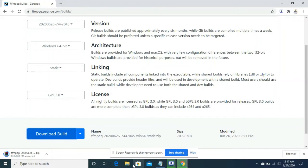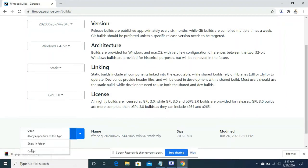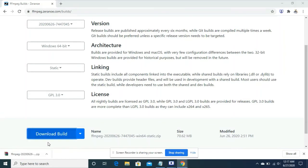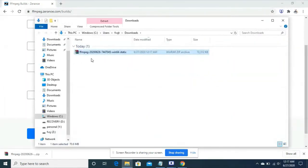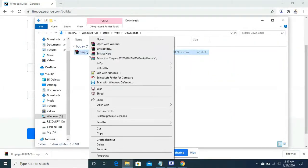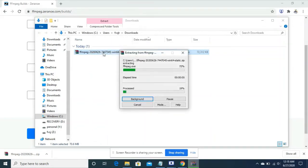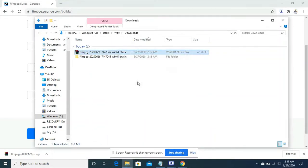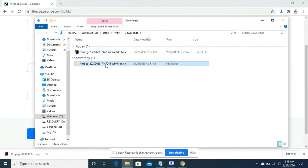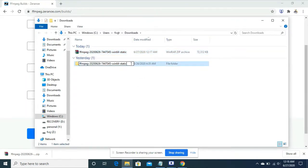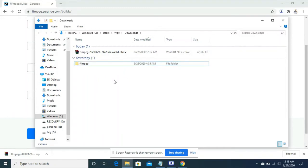It has been downloaded. In the download folder you have to extract the folder, the zip file. It has been extracted. I can rename it to ffmpeg so that it will be easy.